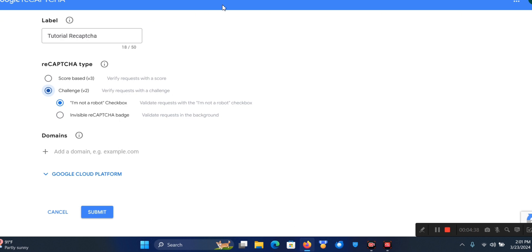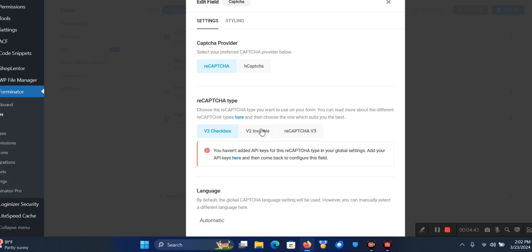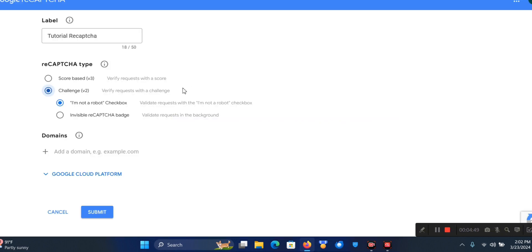You can choose between two options. As you remember from the plugin we have the Checkbox, Invisible, and reCAPTCHA 3. Here, this is the Checkbox and this is the Invisible reCAPTCHA for Version 2.